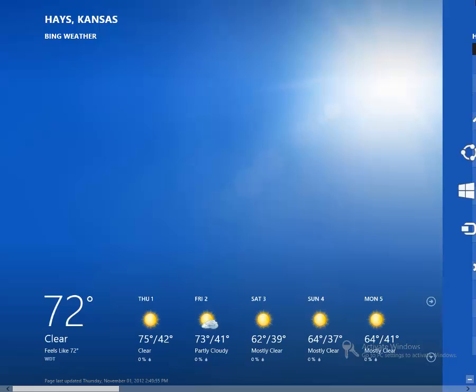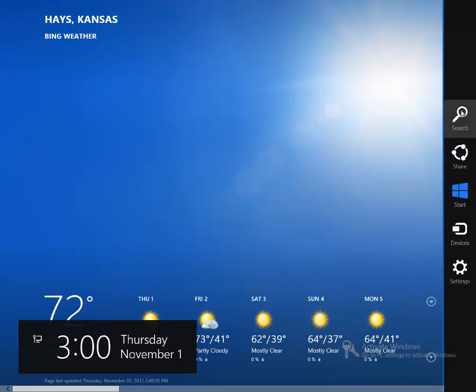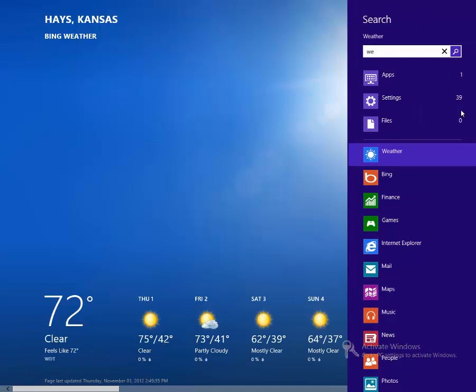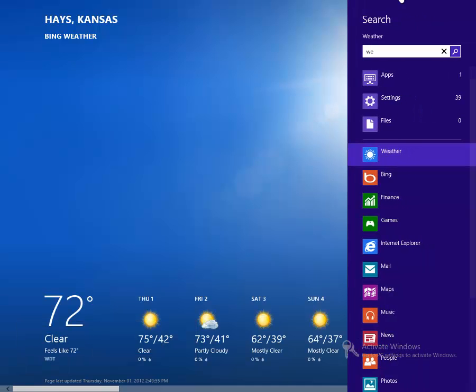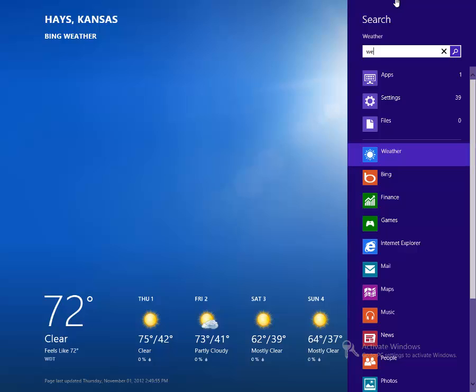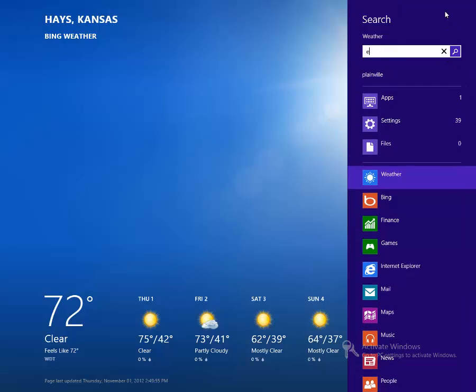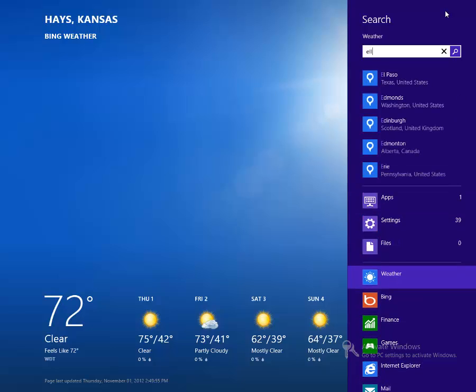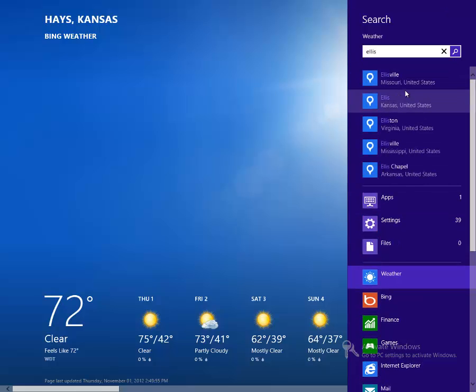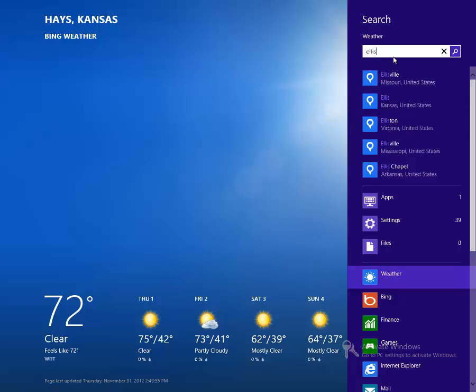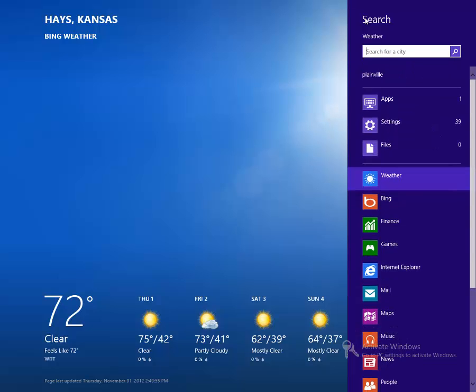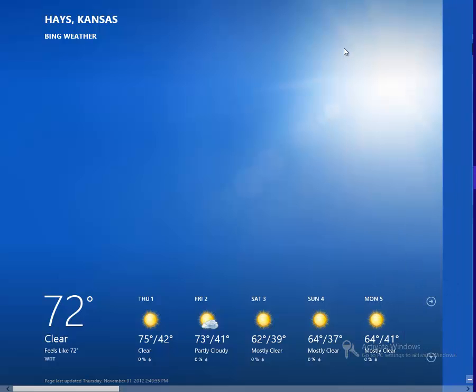Now, if we open up the charms and search, we can search for a term here. We'll just search for Ellis, and it brings up the search results in the particular app that we have open that match those search terms. So, we can find weather for Ellis.